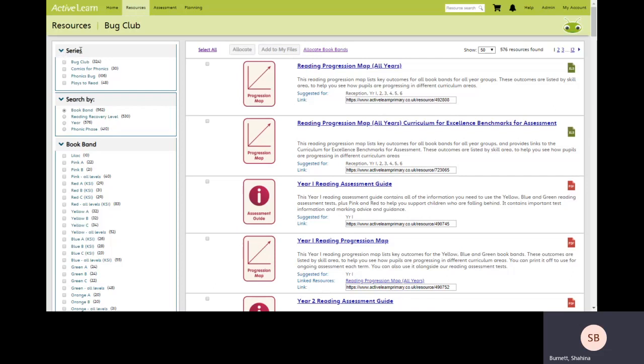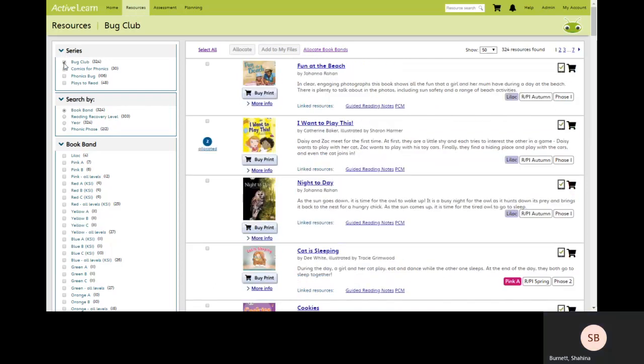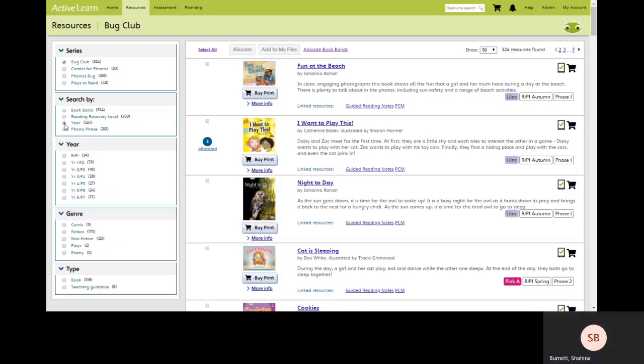The area that you're now looking at is where you can find all of your Bug Club resources. Under the series filter make sure you place a tick by Bug Club. Next decide how you want to search for your books. I'd like to search according to year. This means that I can now look for books which will be age appropriate for year two students.